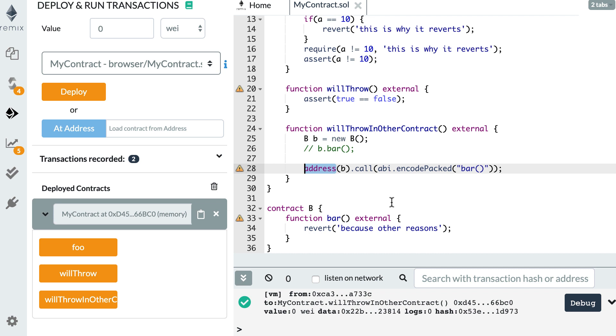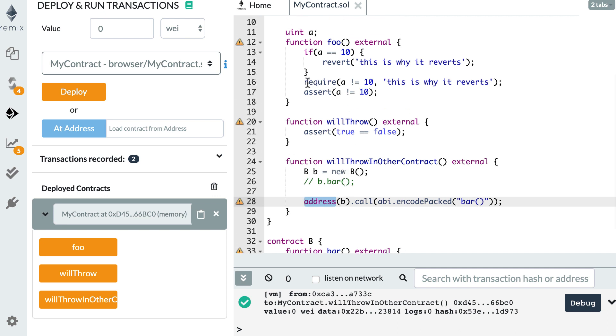Okay, so that was it for errors in Solidity smart contracts. In the next video, I'm going to show you how we can combine the require statement with a function modifier so that we can implement access control in our smart contracts. Thanks for watching and see you for the next video.